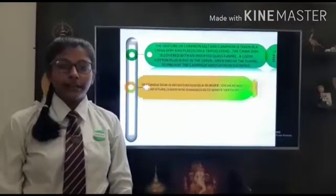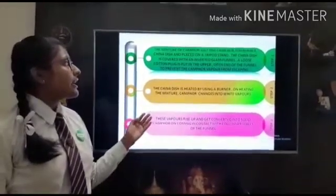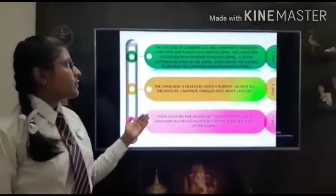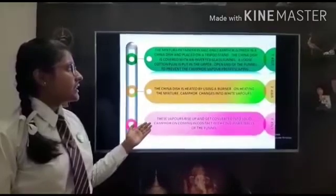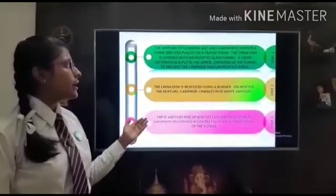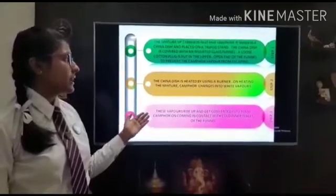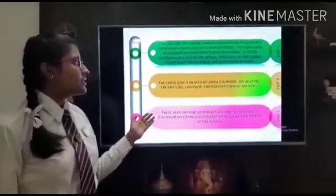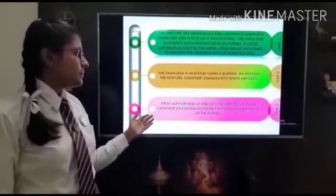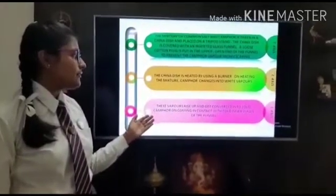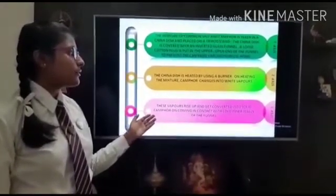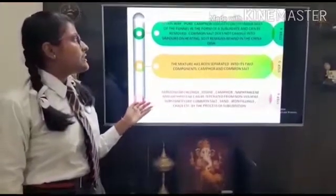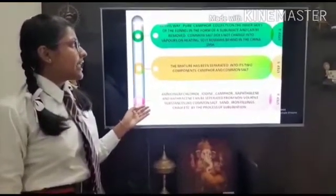The mixture of common salt and camphor is taken in a china dish and placed on the tripod stand. The china dish is covered with an inverted glass funnel. A loose cotton plug is put in the upper end of the funnel to prevent the camphor vapor from escaping. The china dish is heated by using a burner. On heating, the camphor in the mixture changes into white vapors. These vapors rise up and get converted into solid camphor on coming in contact with the cold inner walls of the funnel. Pure camphor collects on the inner sides of the funnel in the form of sublimate and can be removed.